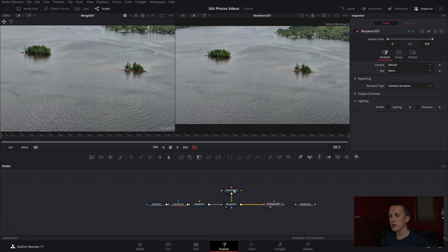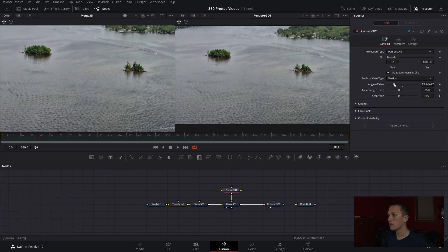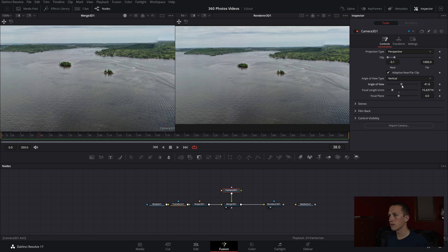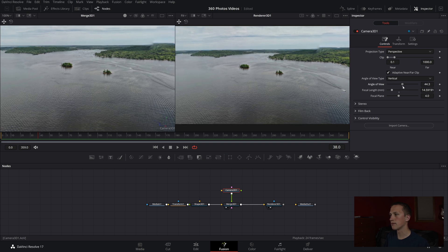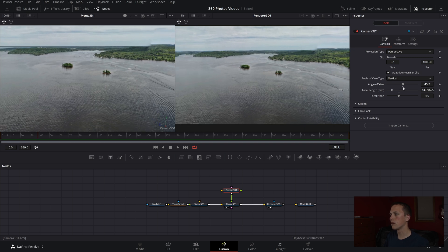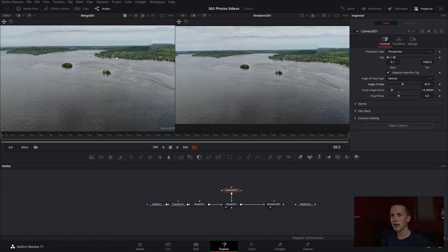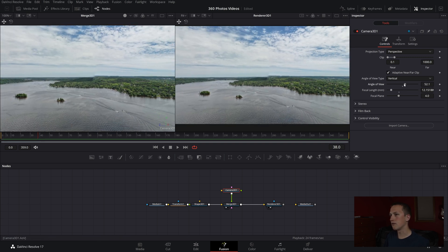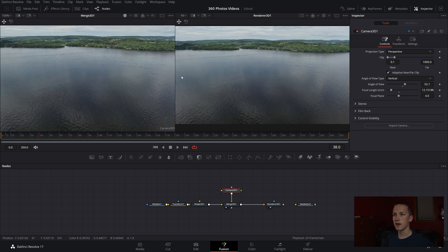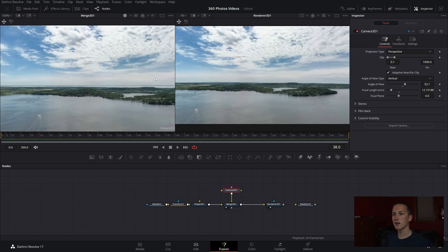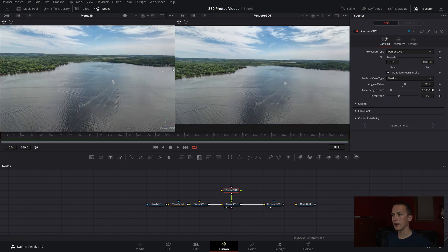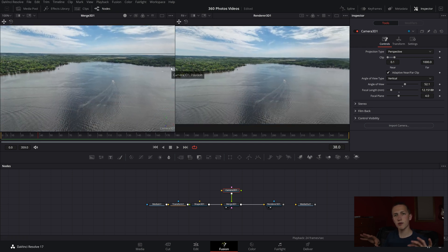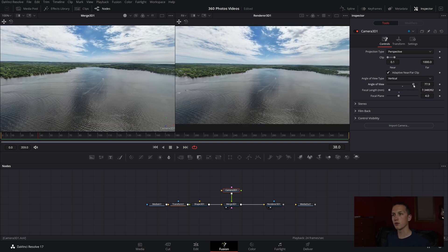Come into the camera node and bring the angle of view up — about 40 to 50 is what I like — so it's a little bit wider. You can just change that using the angle of view setting. If you accidentally forget to hit Alt when moving the camera around, it'll move the X, Y, and Z positions instead of the rotation.